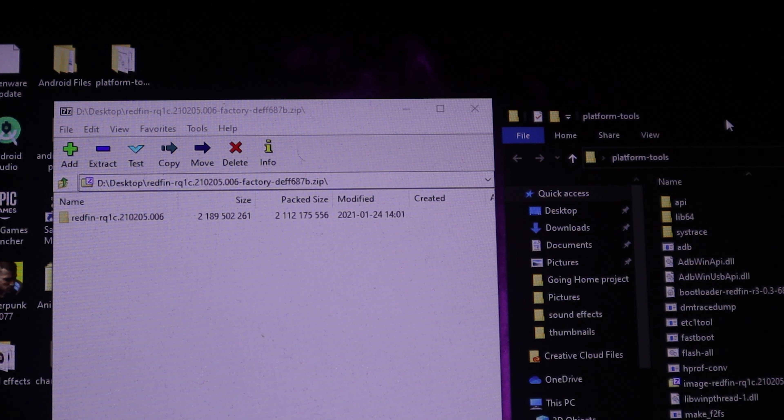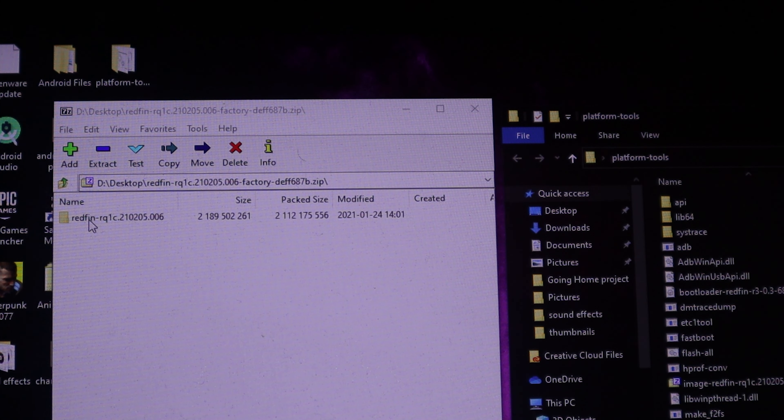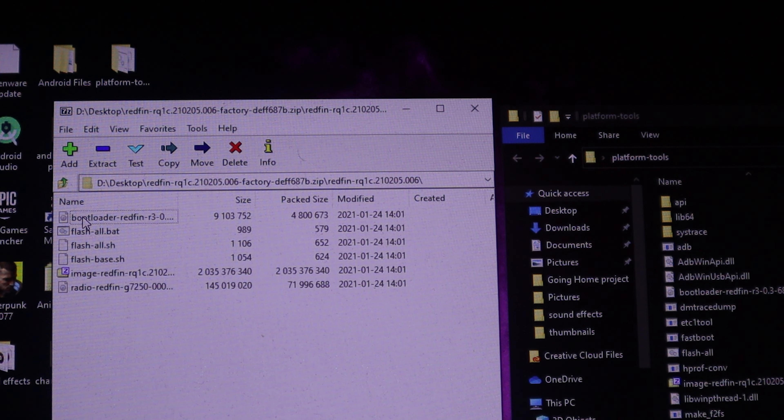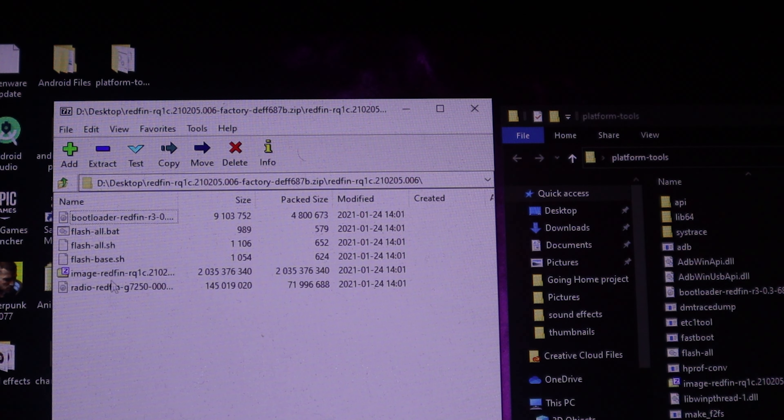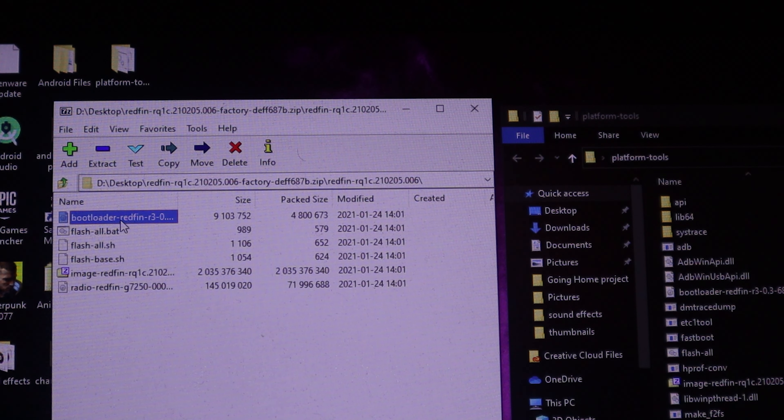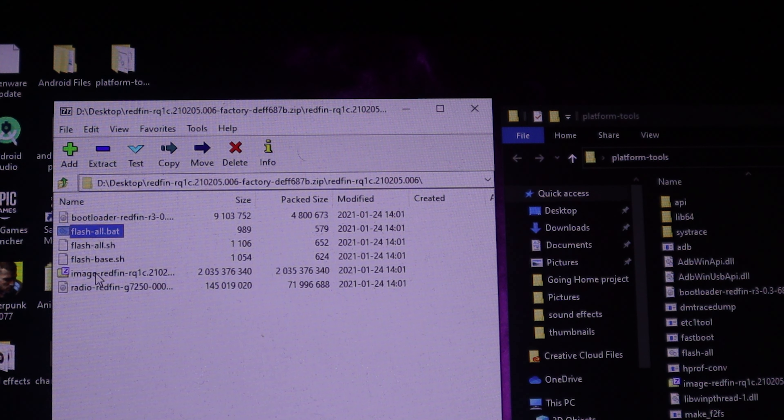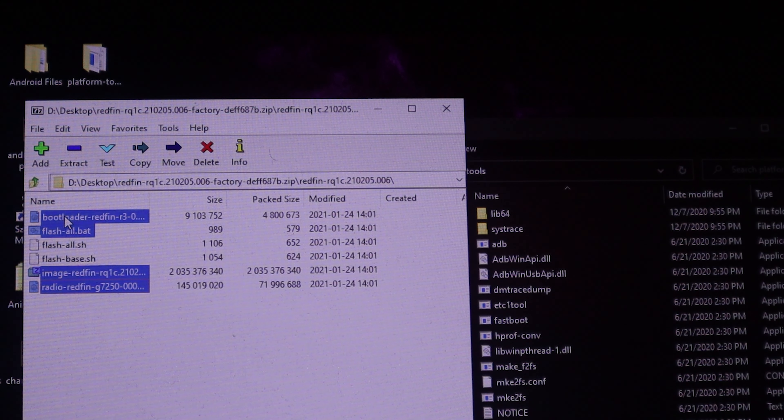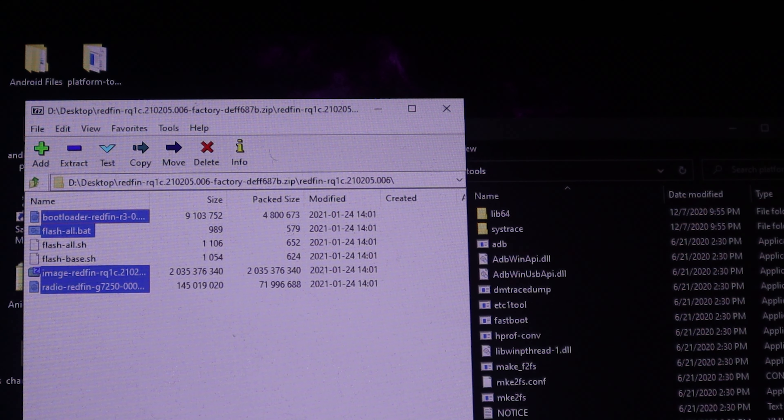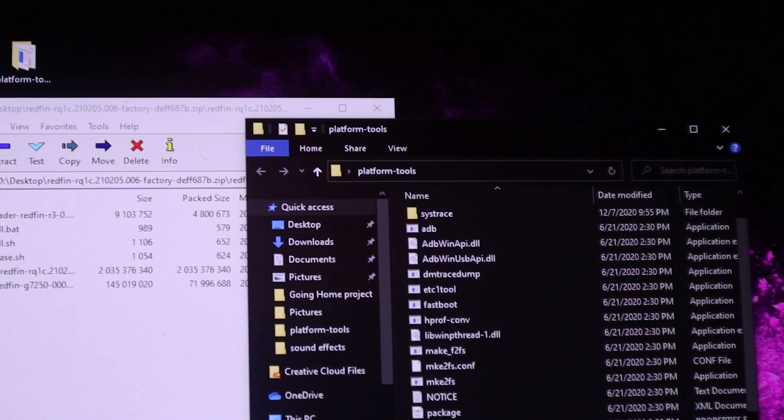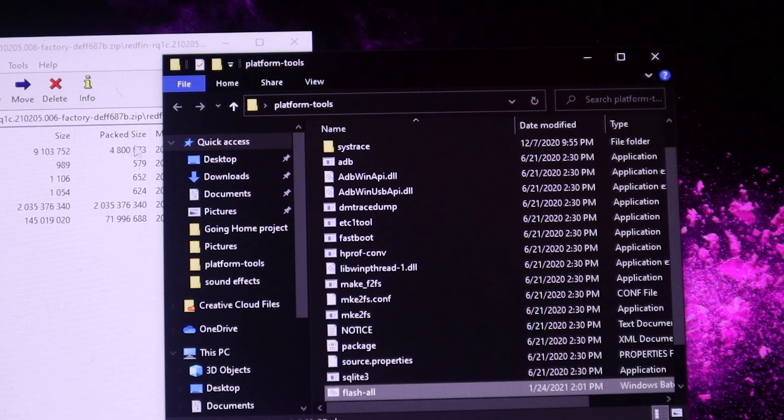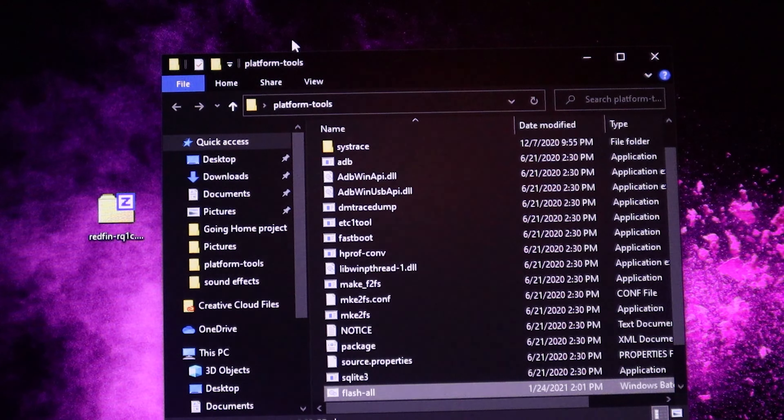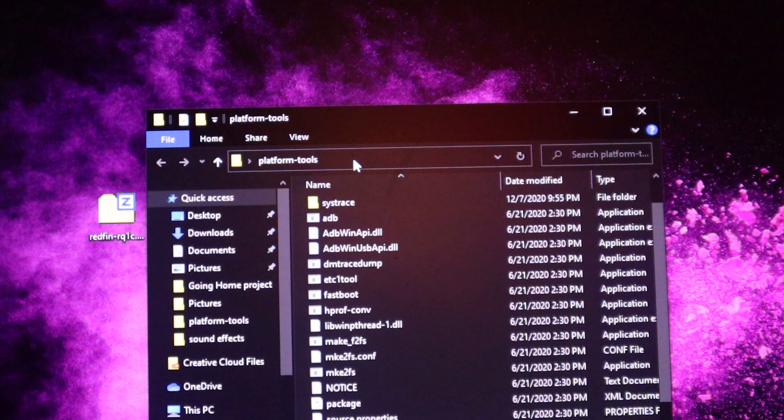Once you double clicked on the zip, you should find a folder inside of that zip. We're going to double click that folder. Inside of the folder you should see a few files. The only files that we need is the bootloader, the image, and the radio. We're going to drag and drop to the platform tools folder. We can go ahead and close out this zip because we don't need the zip anymore.